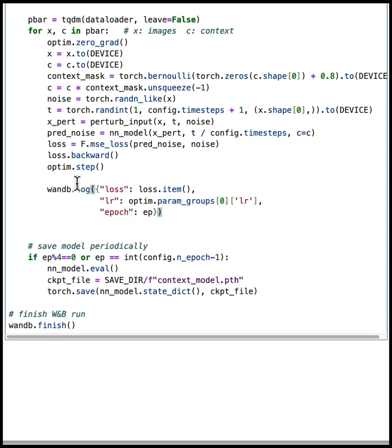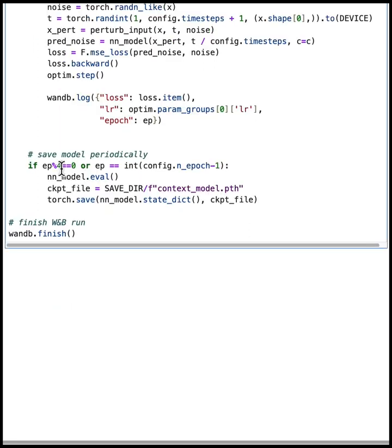These metrics are logged to WandB, in this case, tracking the loss, learning rate, and current epoch. Next, we want to save the results of training, so save the model checkpoints. And we'll do that every four epochs.